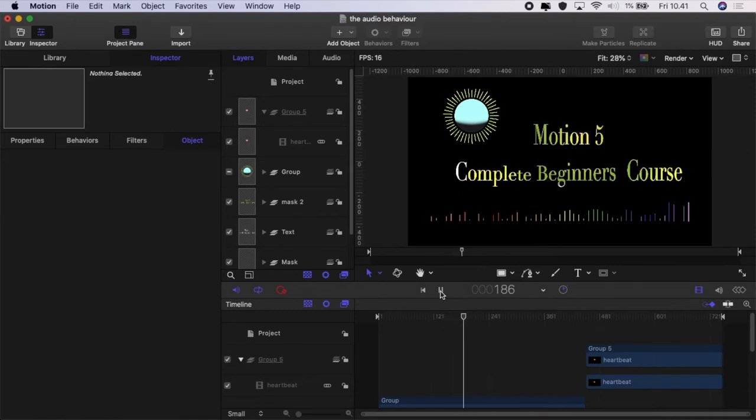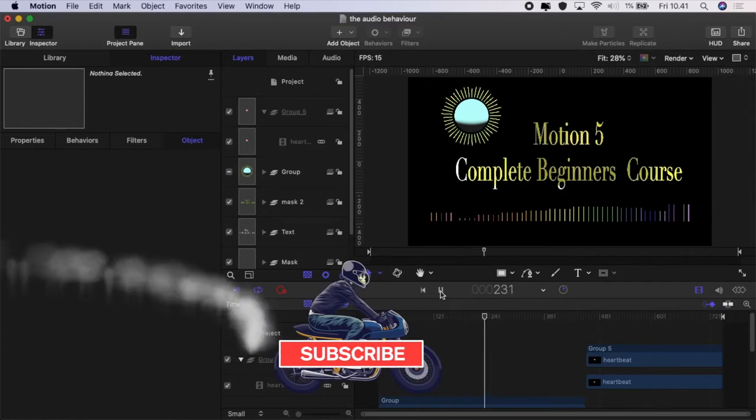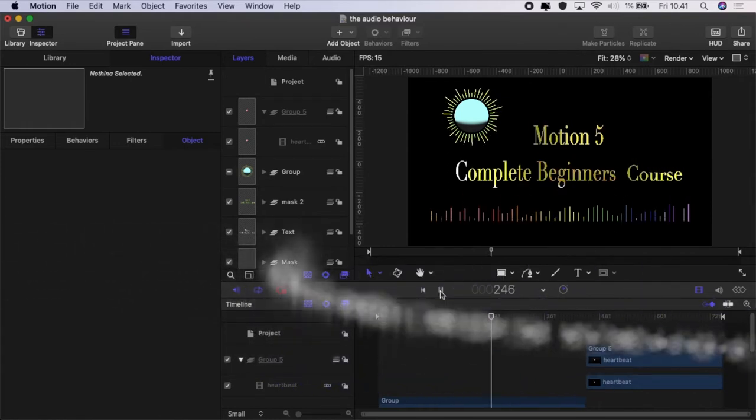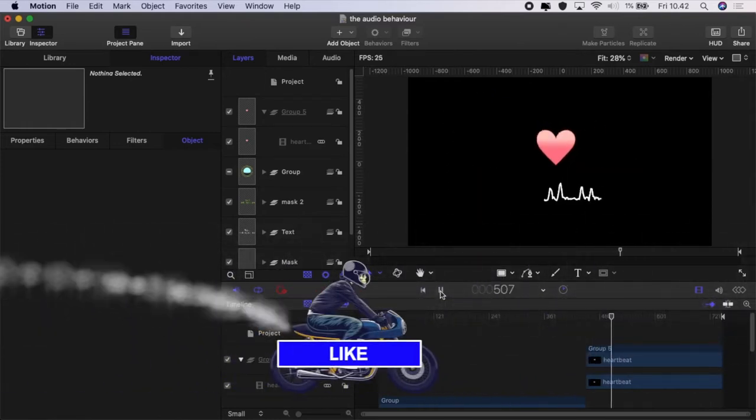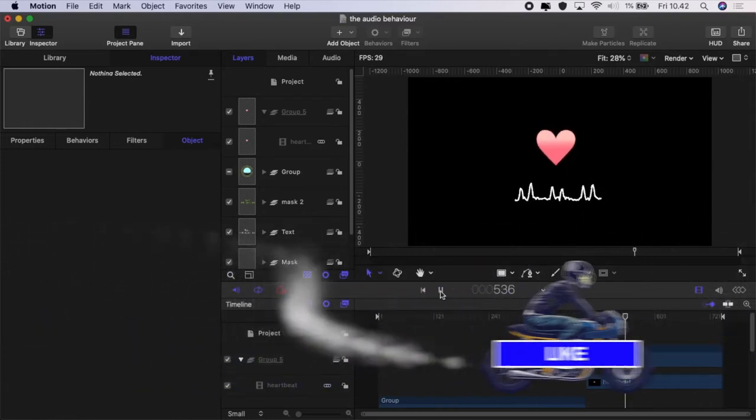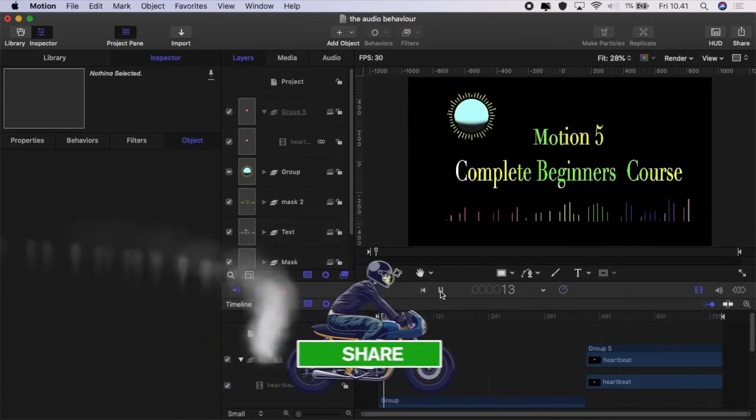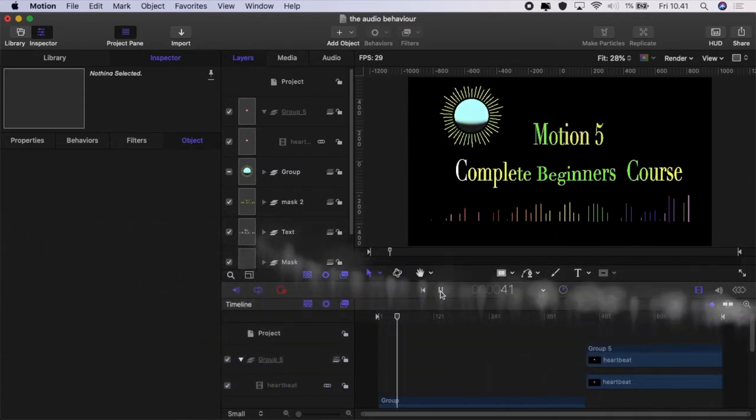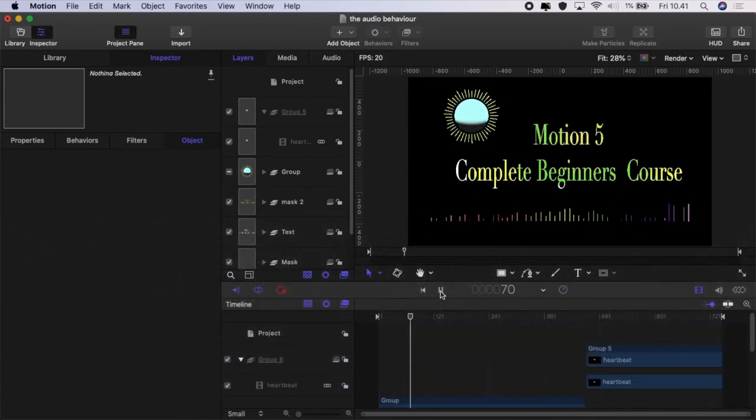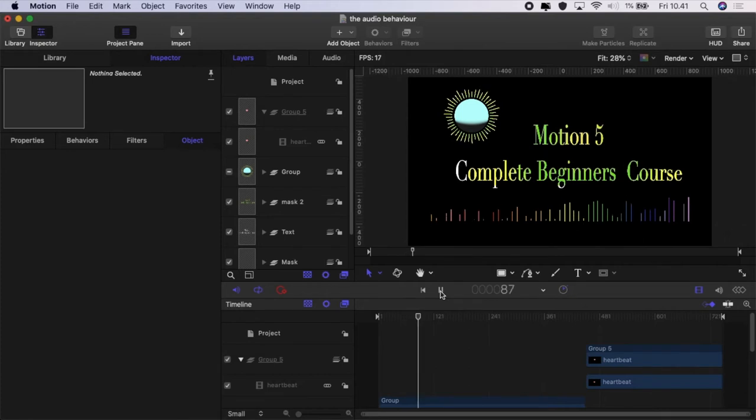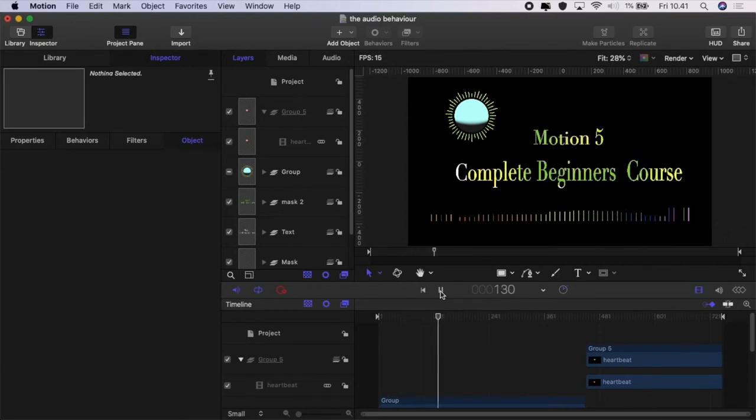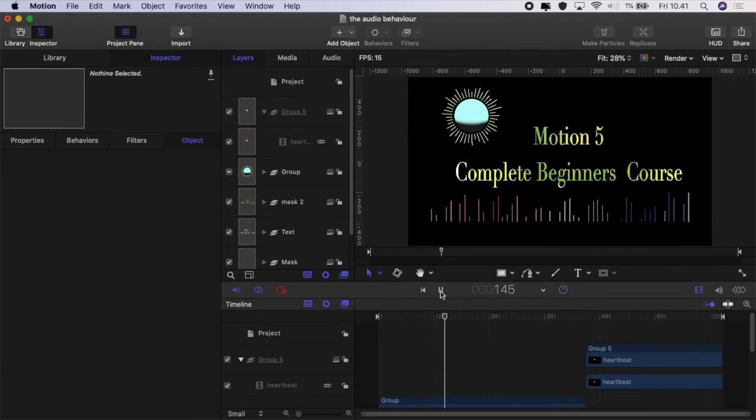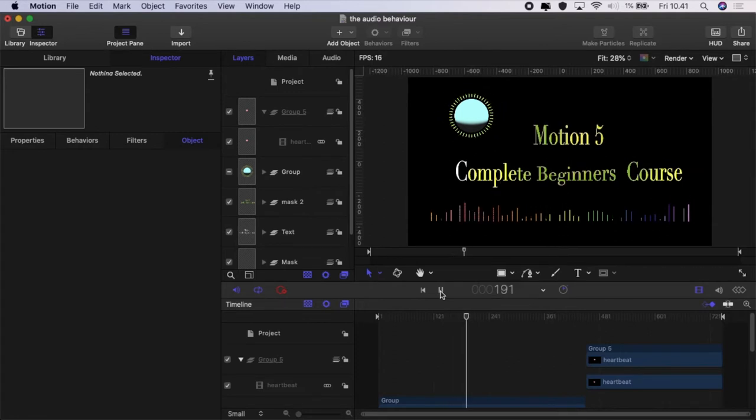If you are new to the channel don't forget to hit that subscribe button and click that bell so you'll be updated when future videos in the series are uploaded. Don't forget to come and join us in our new Facebook group and I will leave a link to that in the description below and there you'll be able to get some extra additional support for your journey in motion.